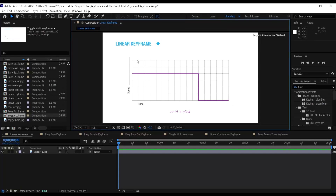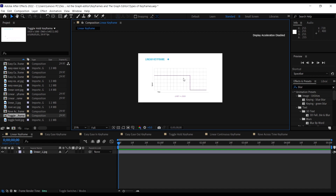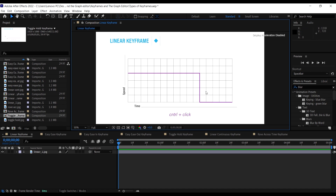Hello guys and welcome back. In this video we're going to be looking at types of keyframes in After Effects. There are basically about seven types of keyframes in After Effects and we're going to look at each and every one of them with examples.